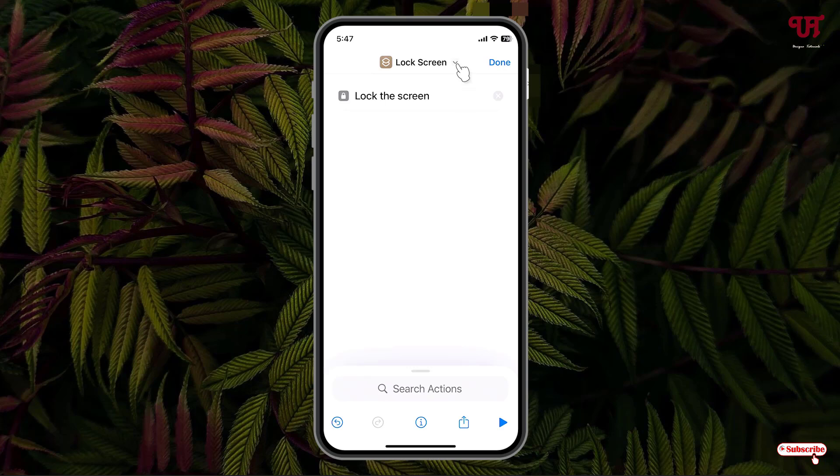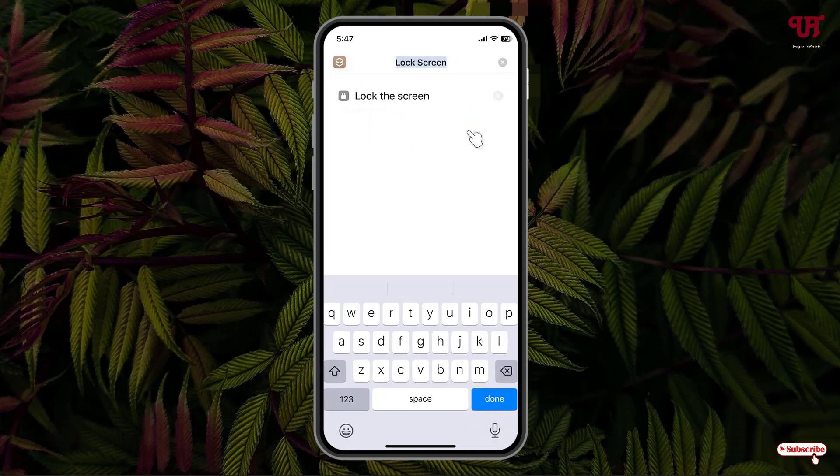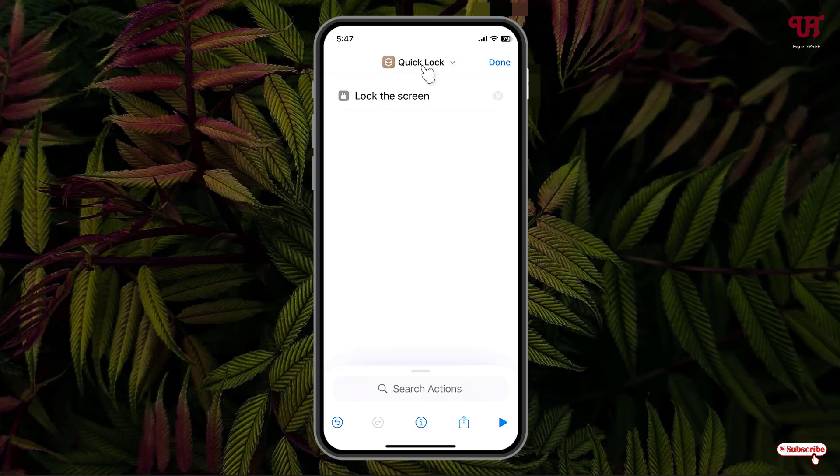Now, just click on this down arrow icon. Now click on rename. Let us rename it — we have renamed it to Quick Lock.